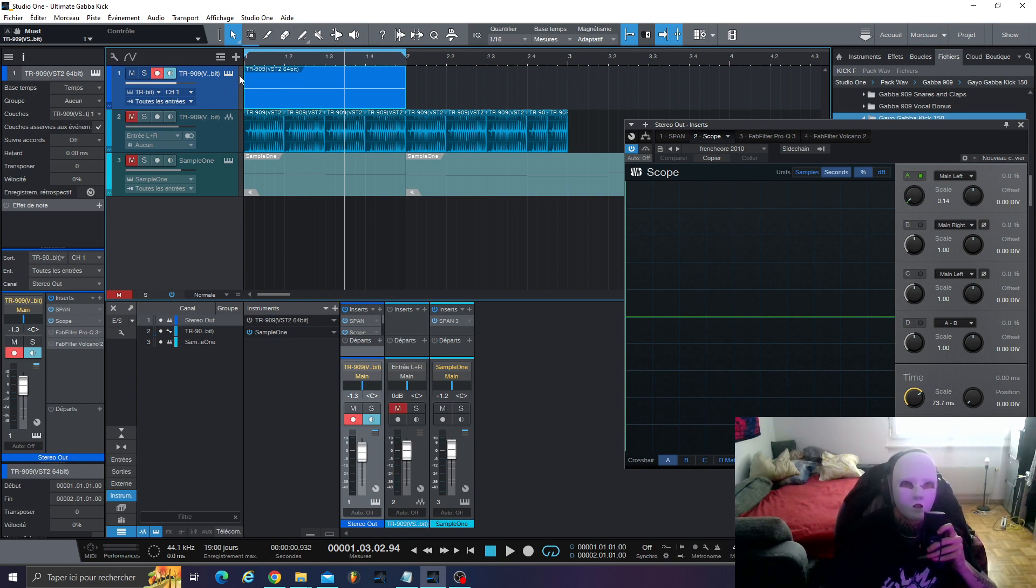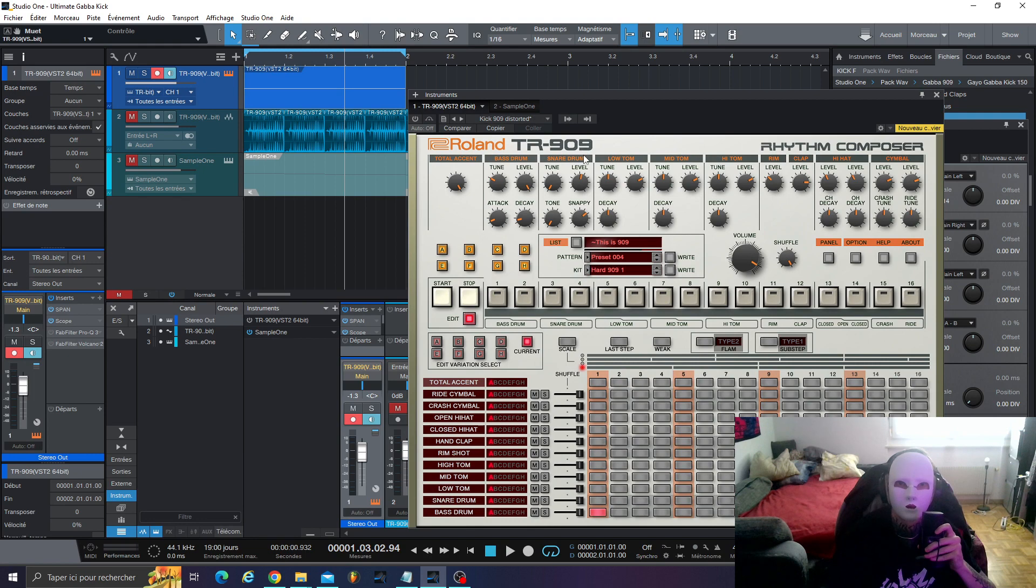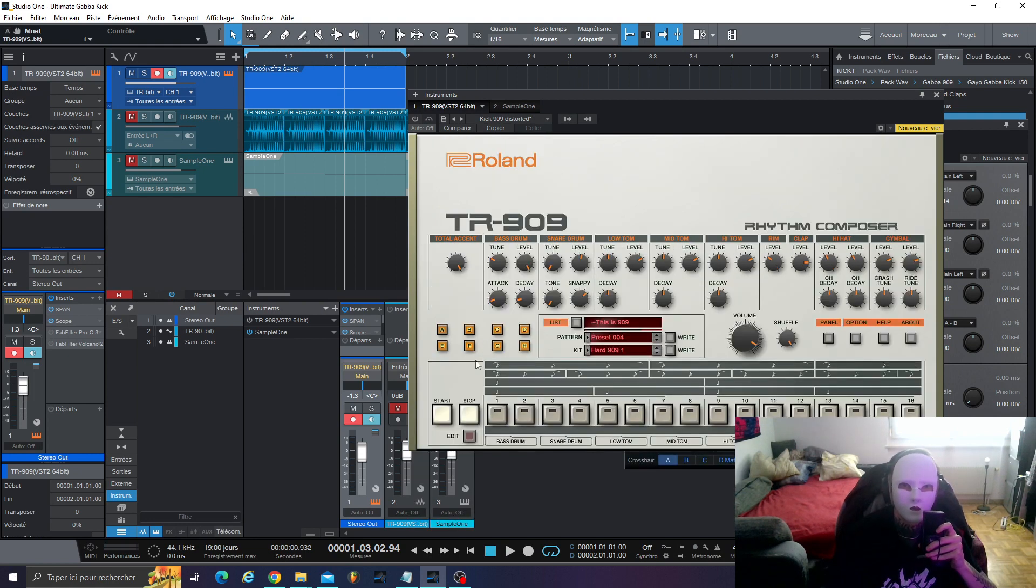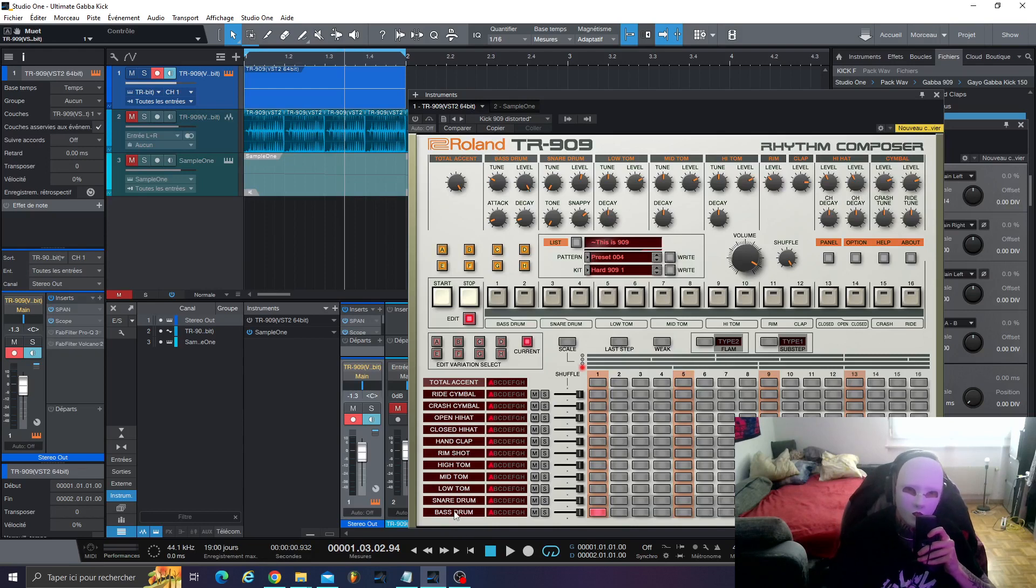First step is, you have to get this VST from Roland TR-909. Then, when you go to edit, you just have to select the bass drum, here.